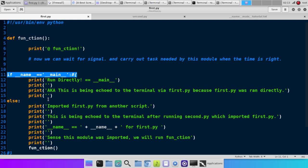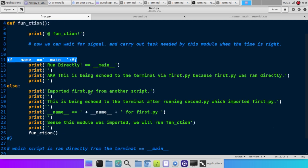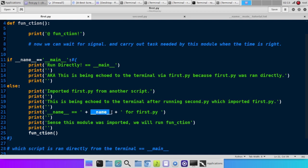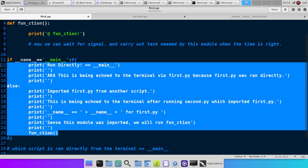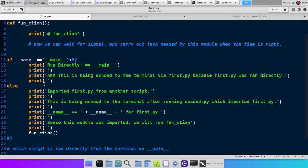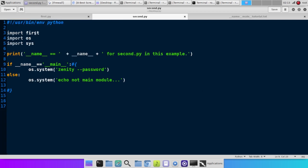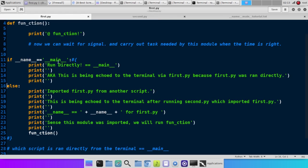Otherwise, it would print imported first.py from another script. This is being echoed to the terminal after running second.py which imported first.py, which is the script we're looking at now. So then the variable name represents, it'll show up as first.py because that's what that represents here for first.py. And then we're going to run a function called function and it's just going to print out at function. Now you see how all this was in the script but it didn't show up. That's because it checked to see if this was run first and it was, so it just went to this.